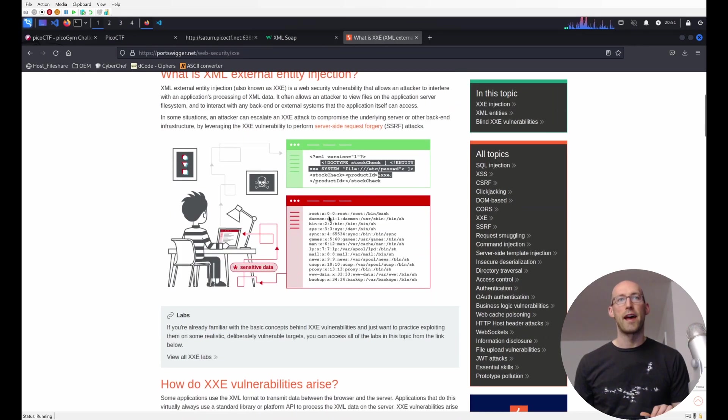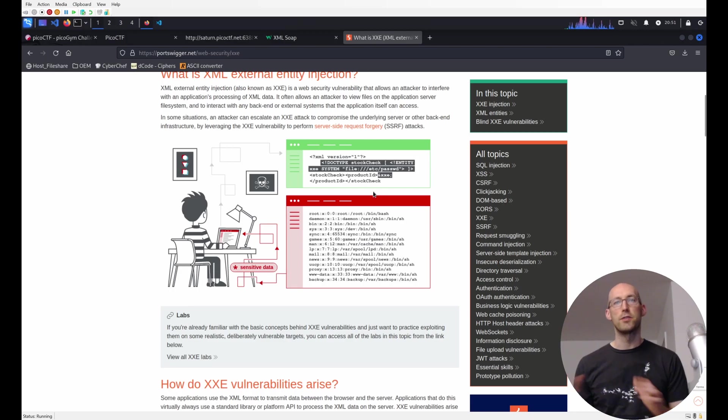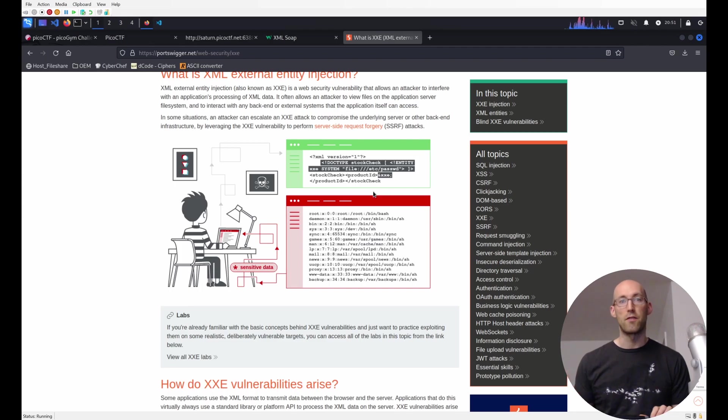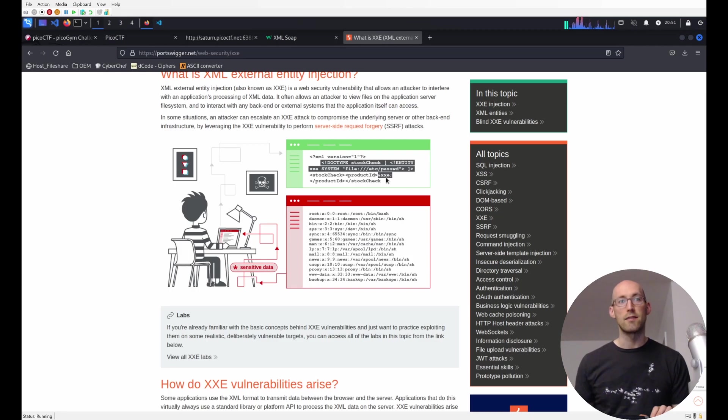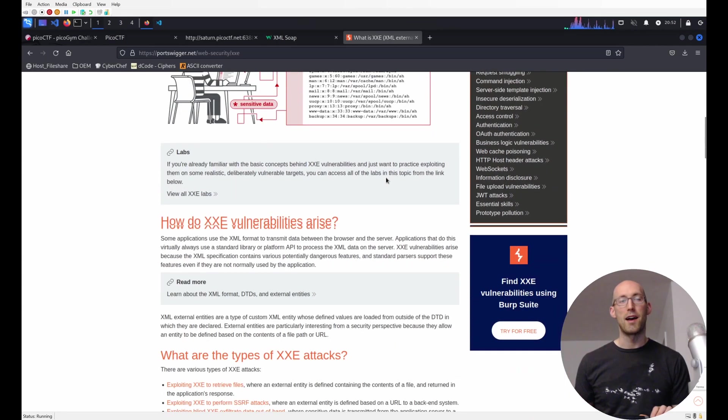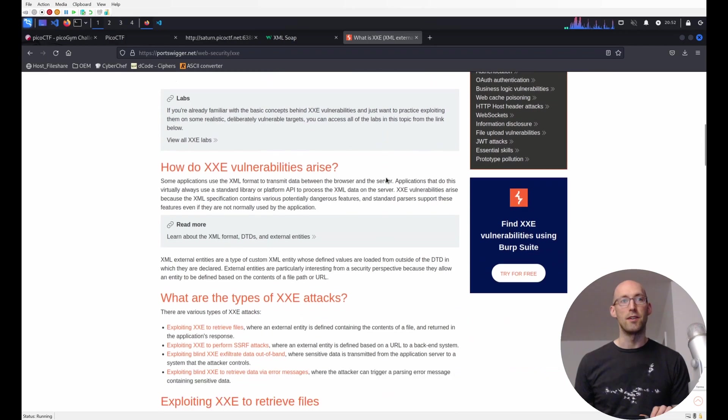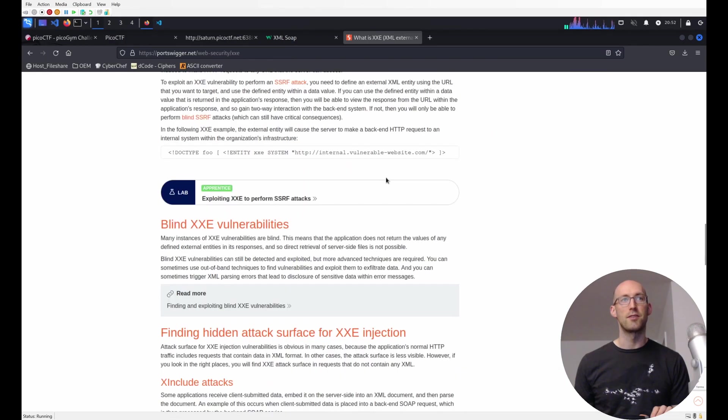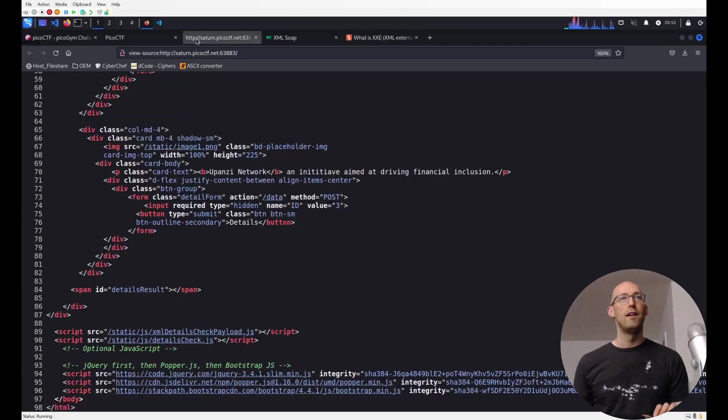And then we can see afterwards, we reference this XXE that we declared. So these names have to match. And that dumps the results of that file. So you can see how that might be useful. You might want to have like a template that you get from the server or something like that. But allowing it to be unchecked just allows anything that the web server can grab to be grabbed by the end user. So that's an extremely bad thing.